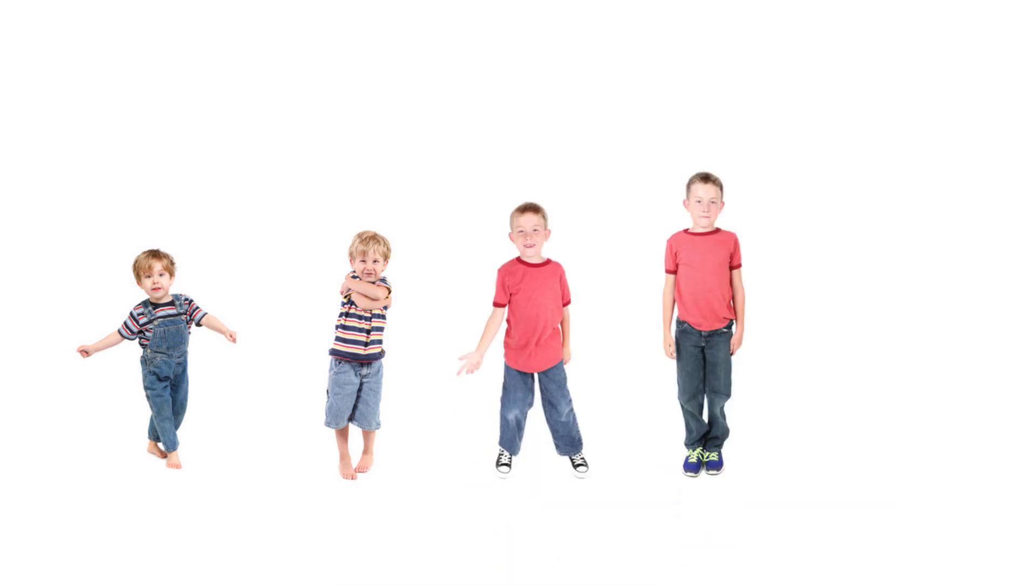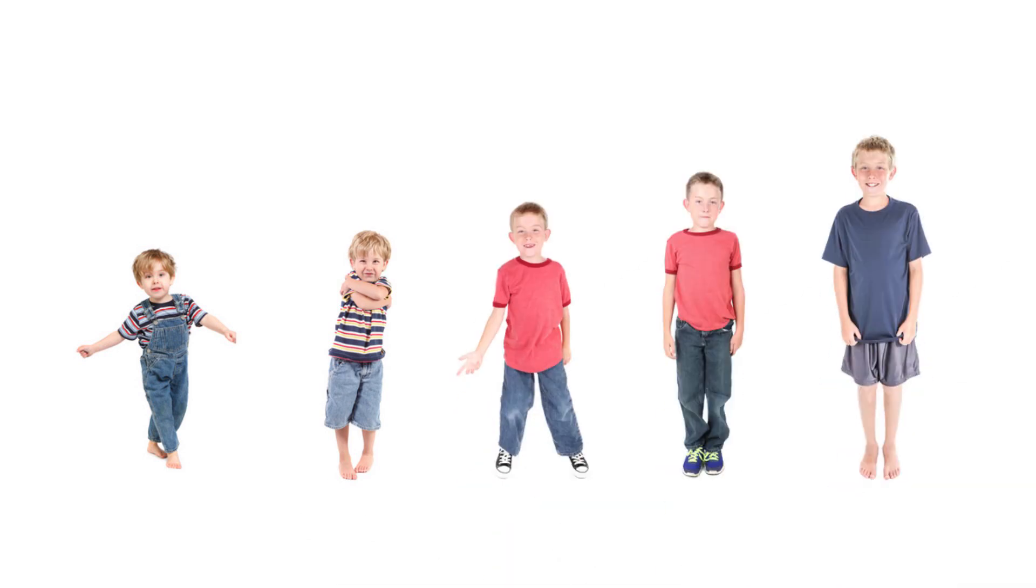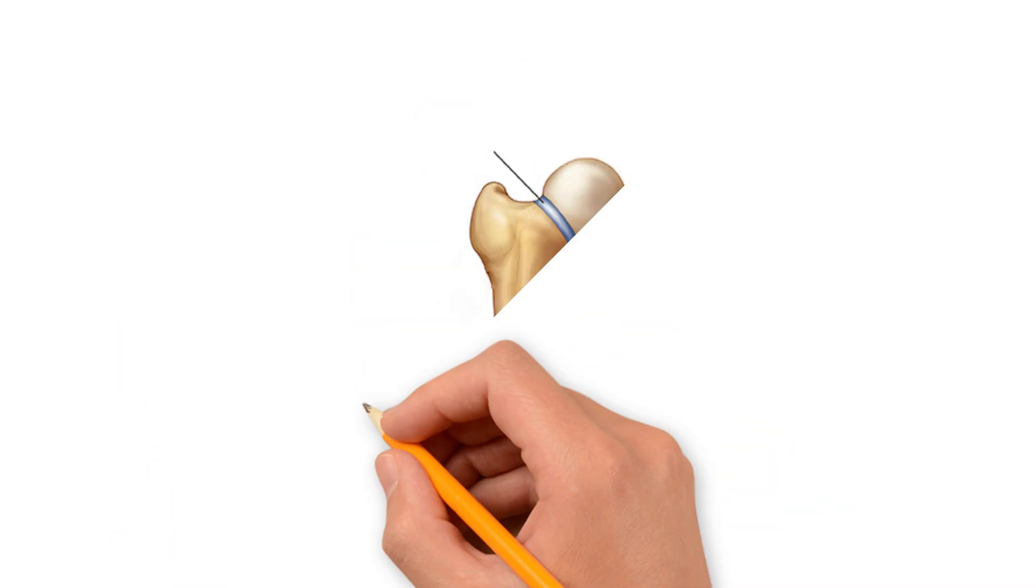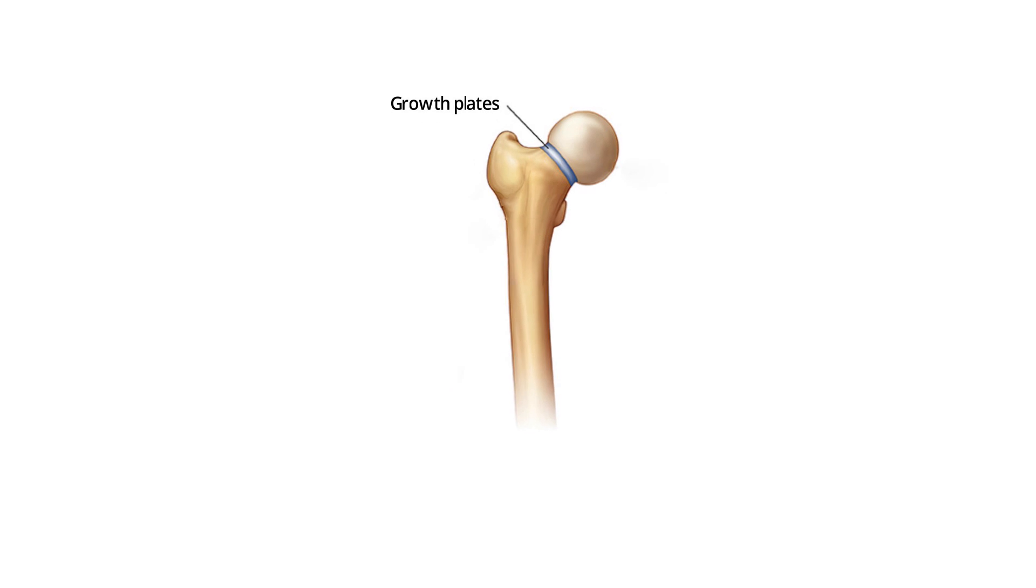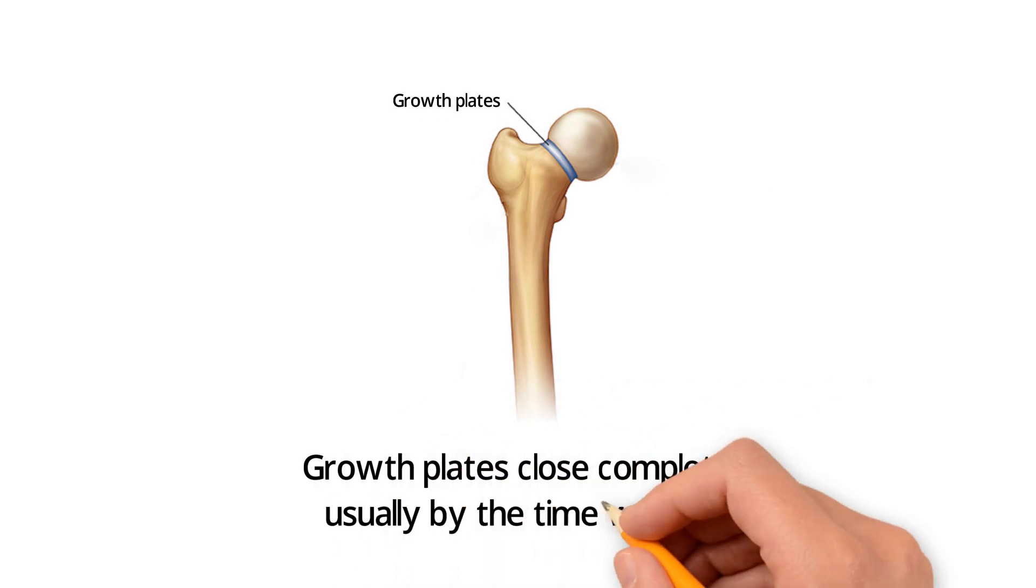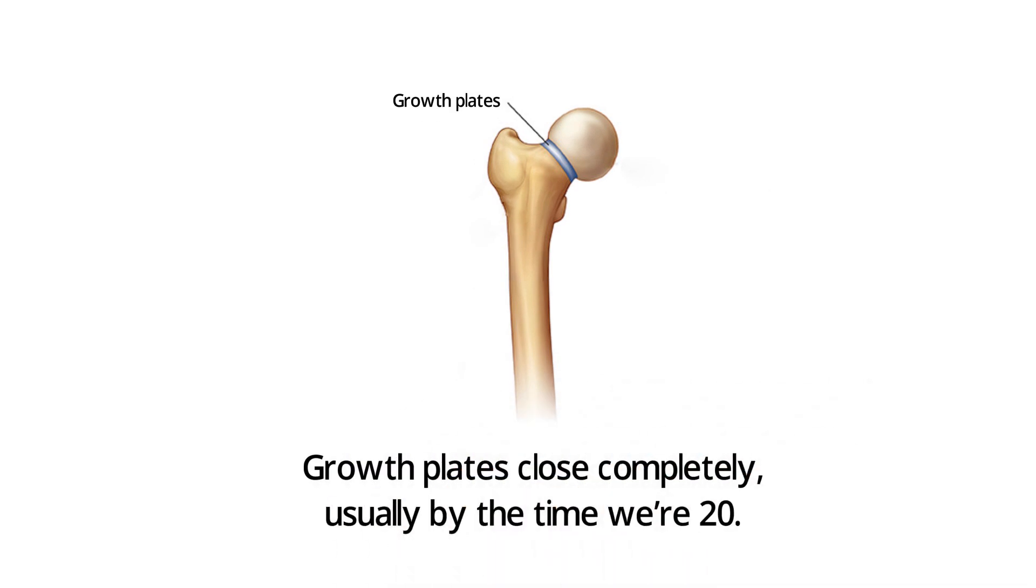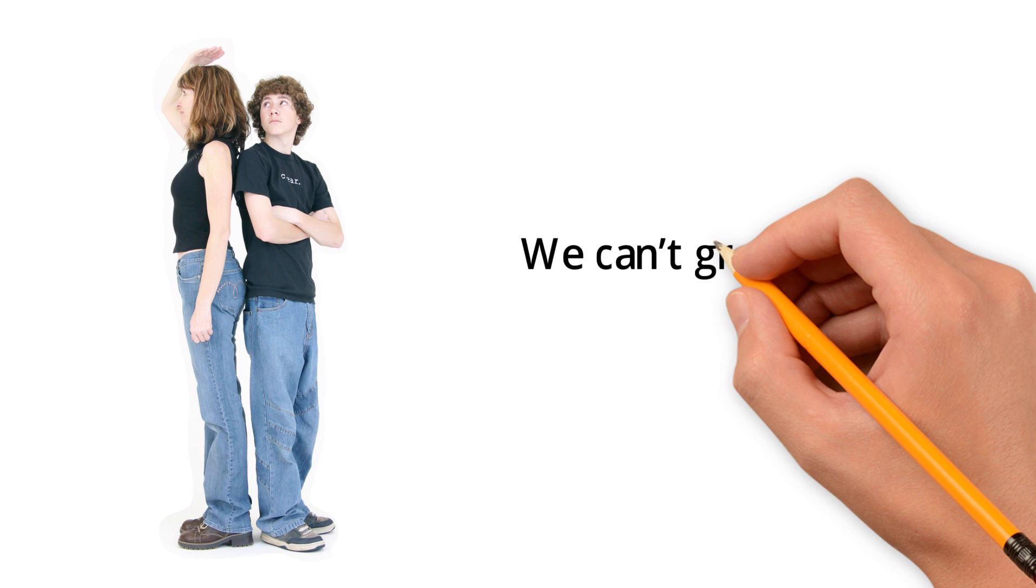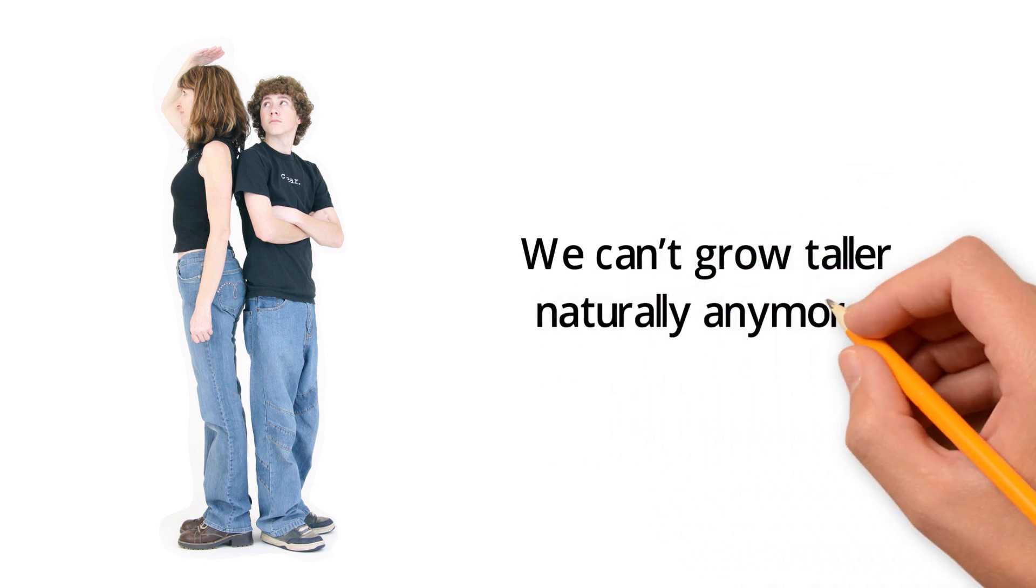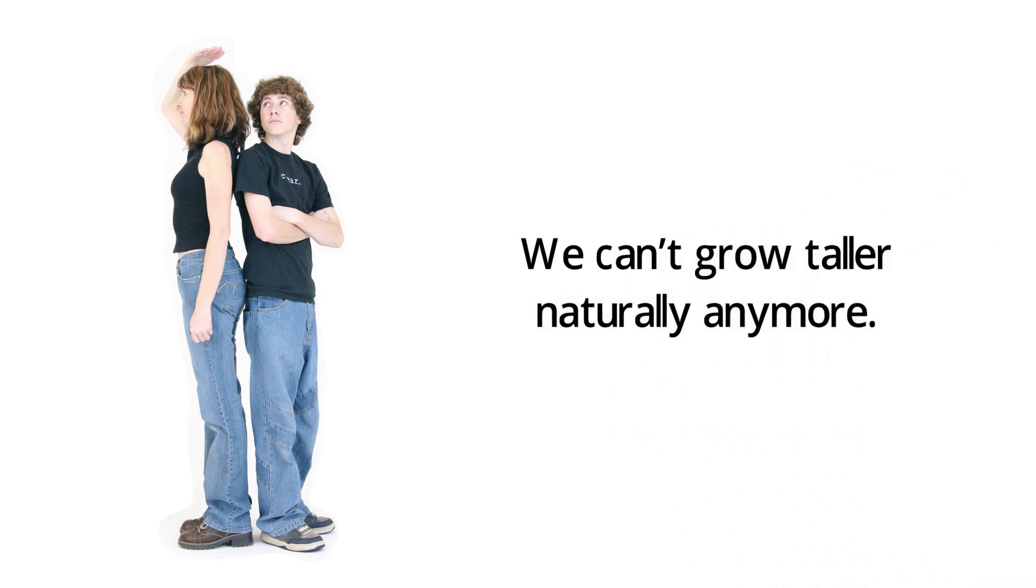From childhood to puberty, our bones keep growing and we keep getting taller until our growth plates close completely, usually by the time we're 20. After this, we can't grow taller naturally anymore.